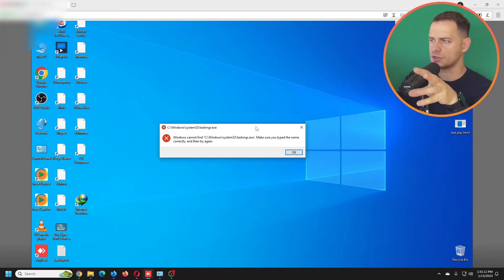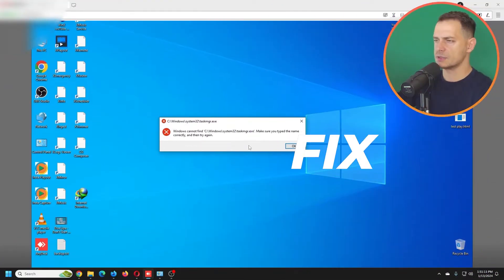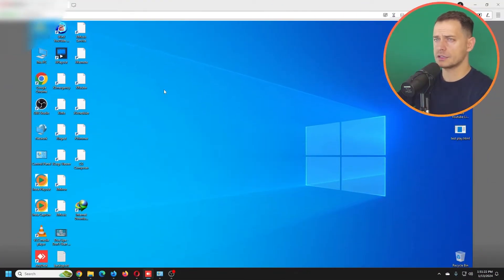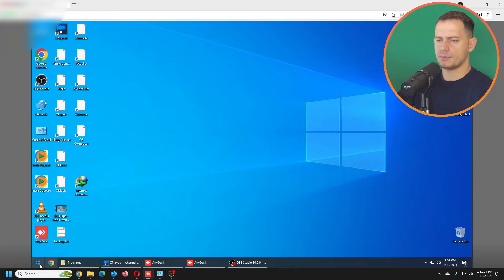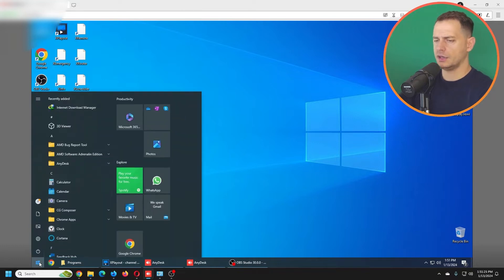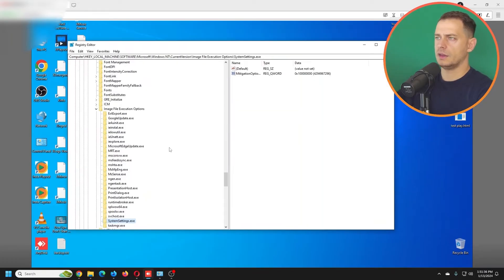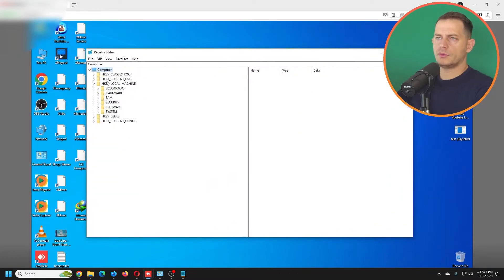First of all, I'm going to cover the method that I know works. To fix this problem, usually hackers will perform something on Registry Editor. What you gotta do is go to Run and search for regedit.